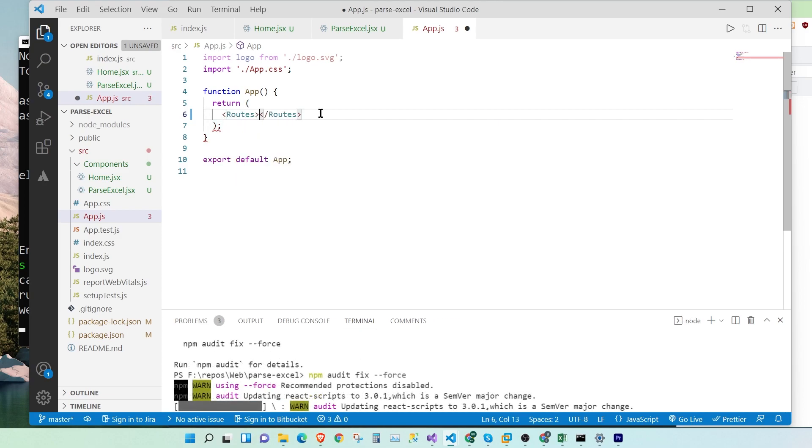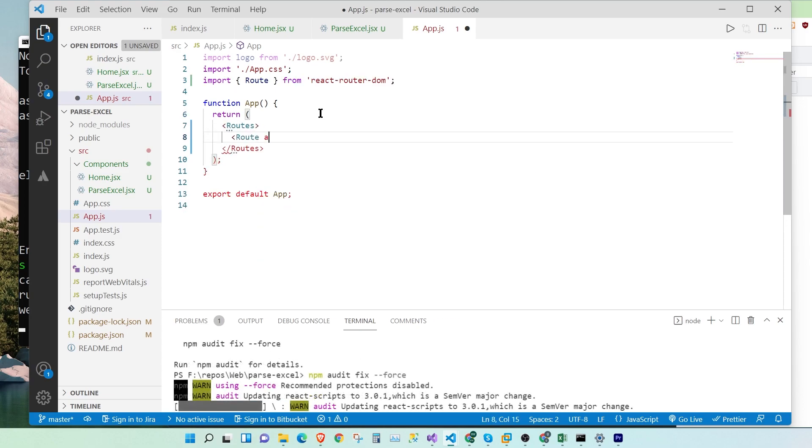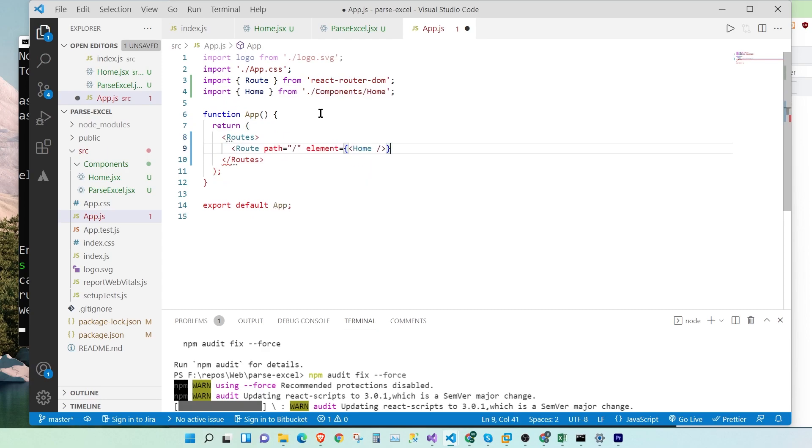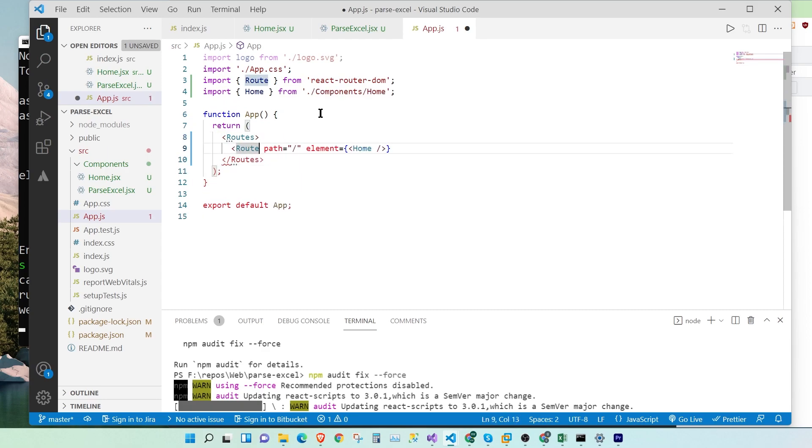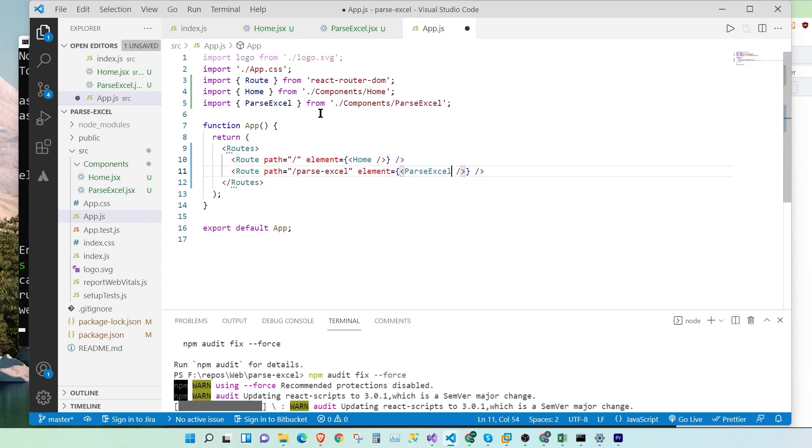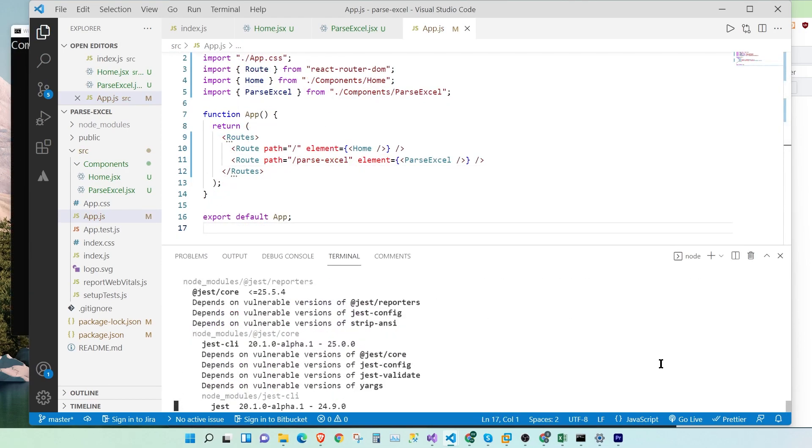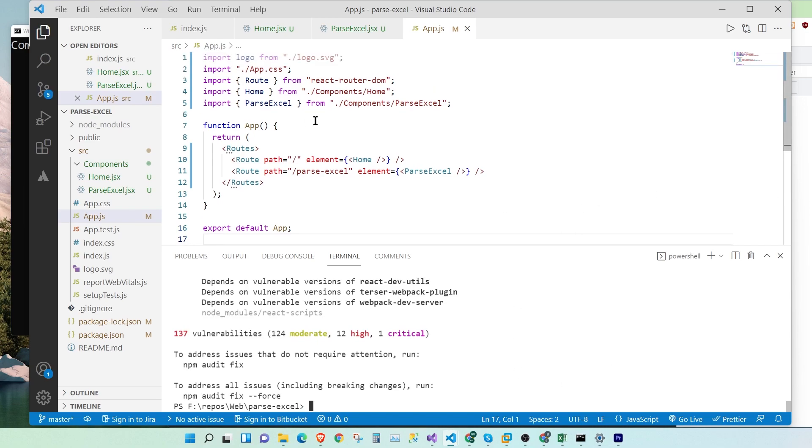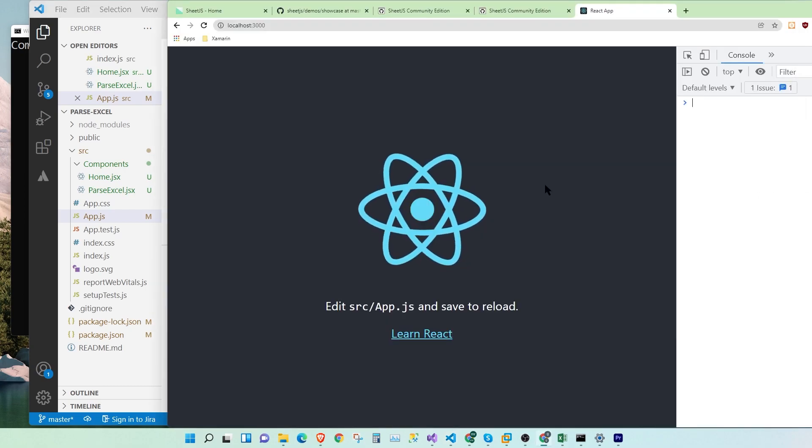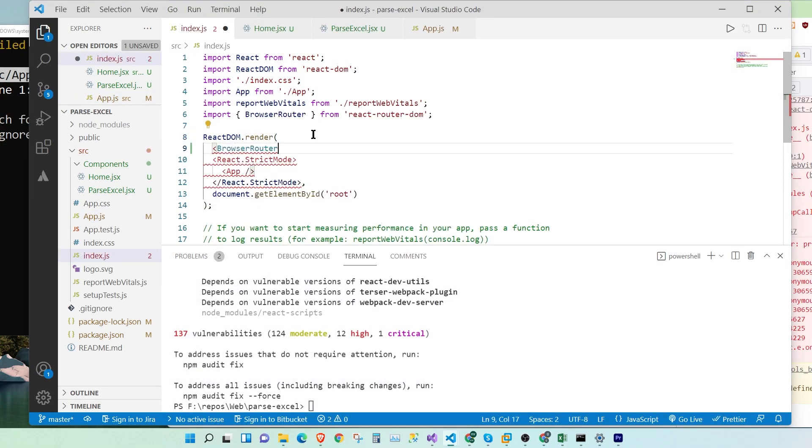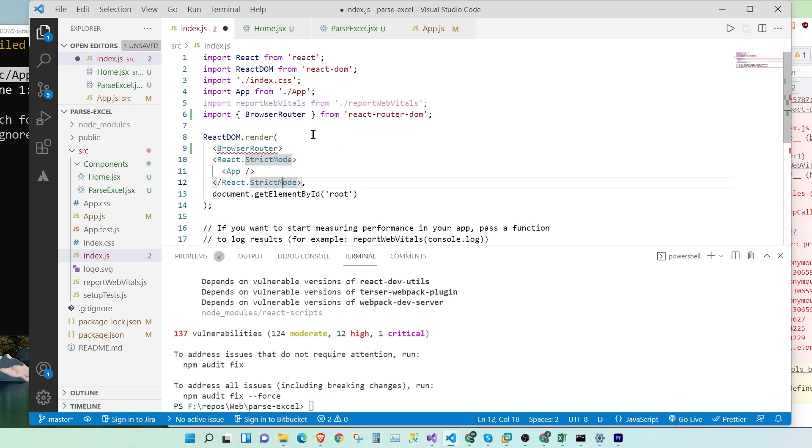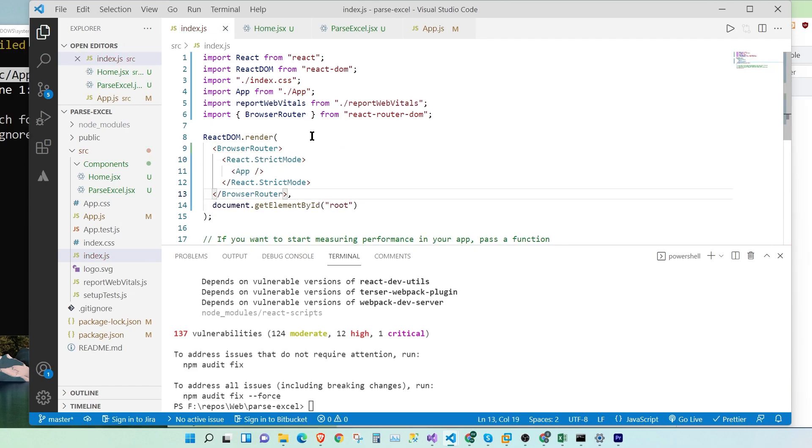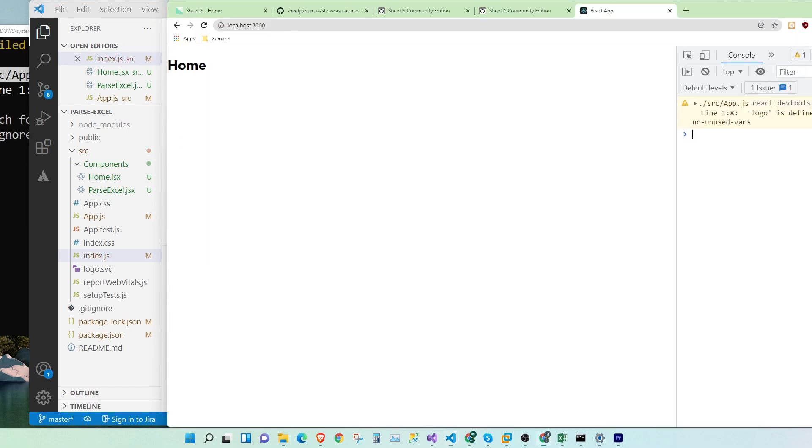So while the project is being fixed, let's quickly add the routes and the paths for our home component, and also the path to our parseExcel component. Put this under BrowserRouter. Once we do that, our application works. Awesome.